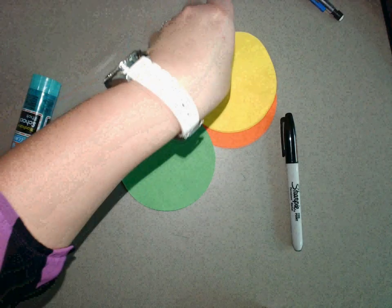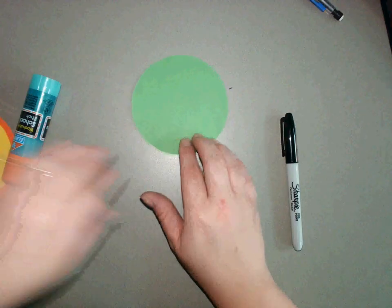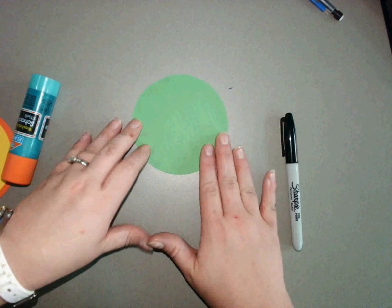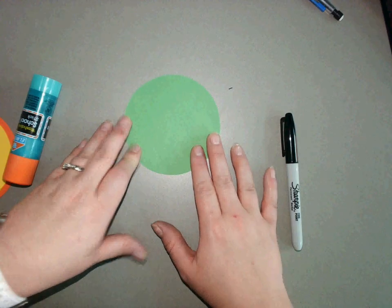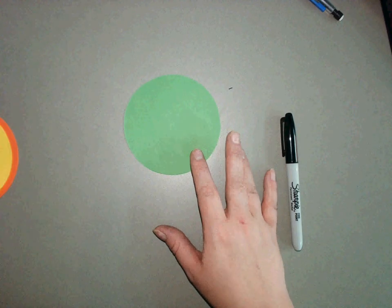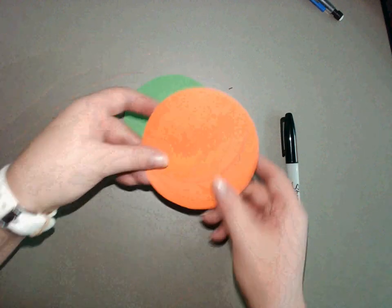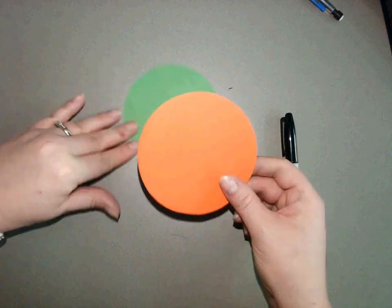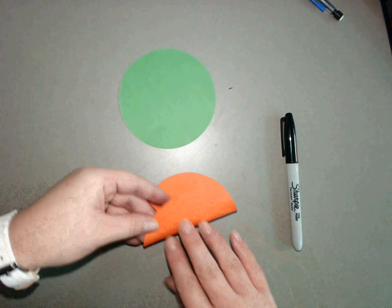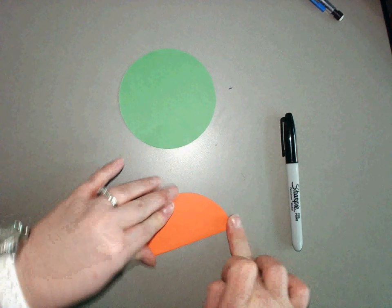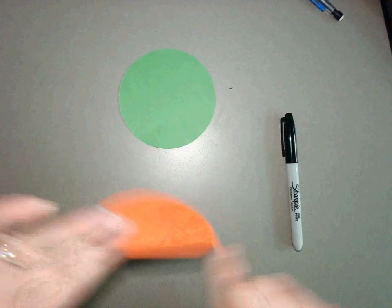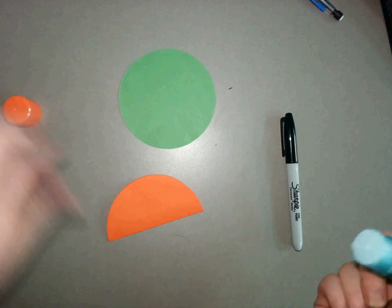Let's start with the green circle. This is going to be my earth. Now I'm going to take my orange circle and I'm going to fold my orange circle in half like this.